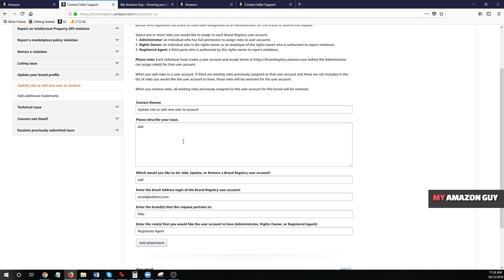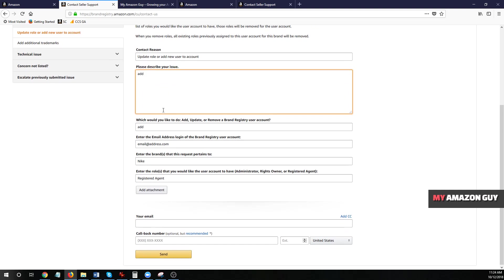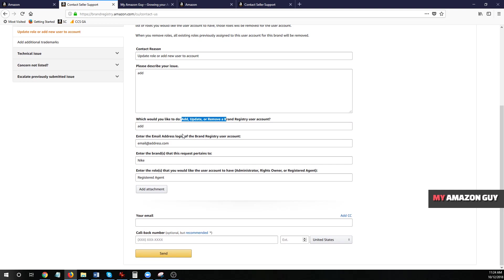So when you're contacting them, here's what you're going to fill out. You're going to hit update or add a new role. I've already filled that in. Just put the word add into the describe issue box, the word add into the add, update or remove box.